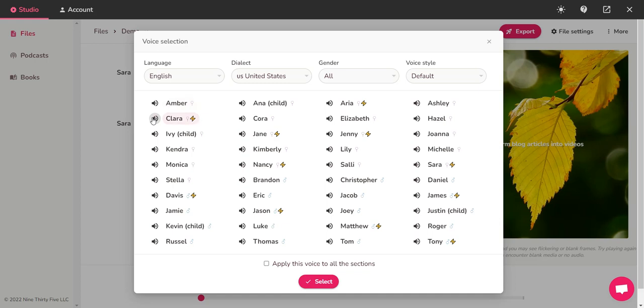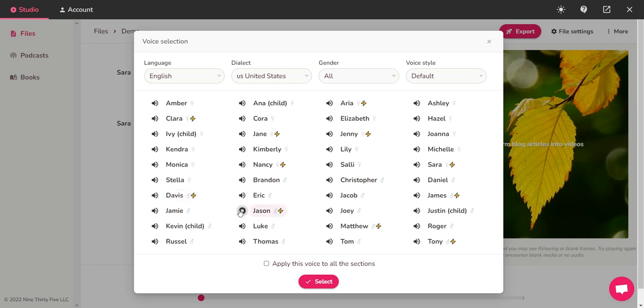to speech converter." This is Kendra. "Fleeky helps you create audio and video content." This is Monica. "Fleeky helps you create audio and video content using lifelike AI voices." This is Stella. "Fleeky helps you create audio and video content using lifelike AI." Davis. "Fleeky helps you create audio and video content using lifelike AI voices in less than a minute." Jason. "Fleeky helps you create audio and video content using lifelike AI." Then you got child